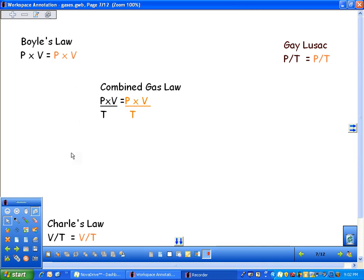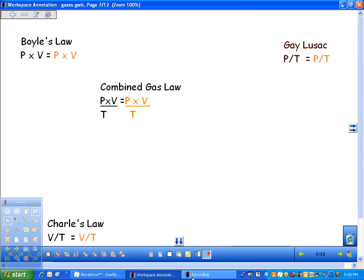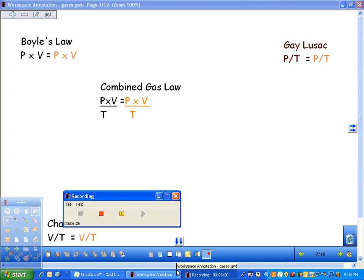That's it for gas laws. Hopefully now you can handle a combined gas law problem and should be able to do some of the ones on the UT website. Thanks a lot. Have a great day.